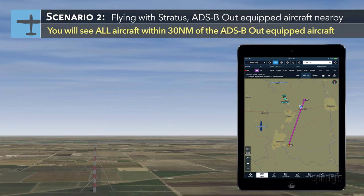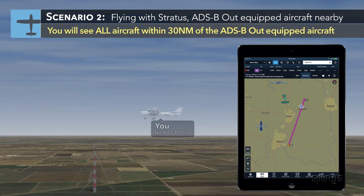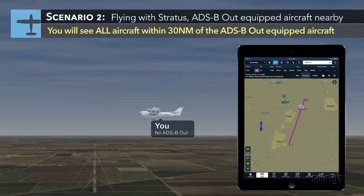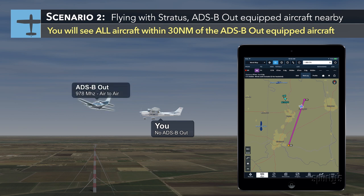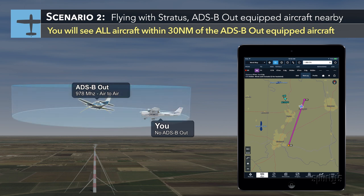Next, consider a situation when you're still flying with Stratus and you still don't have ADS-B out in your airplane, but you are close enough to another aircraft that is ADS-B out equipped. In this case, that ADS-B out airplane is waking up the ground stations and is receiving a custom traffic picture for a 30-mile hockey puck around that airplane.